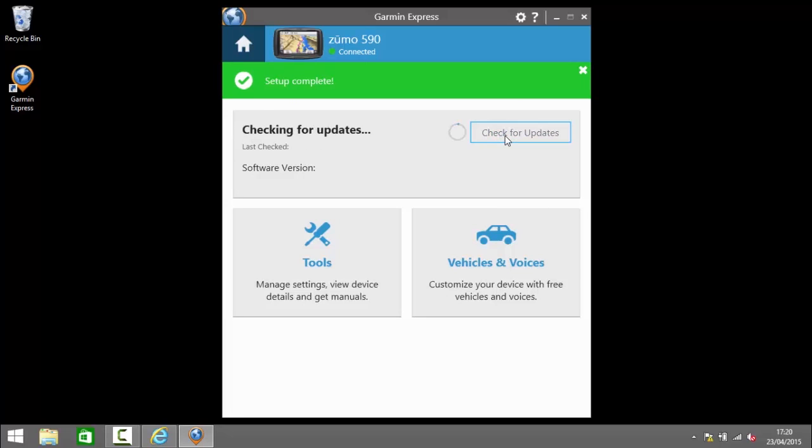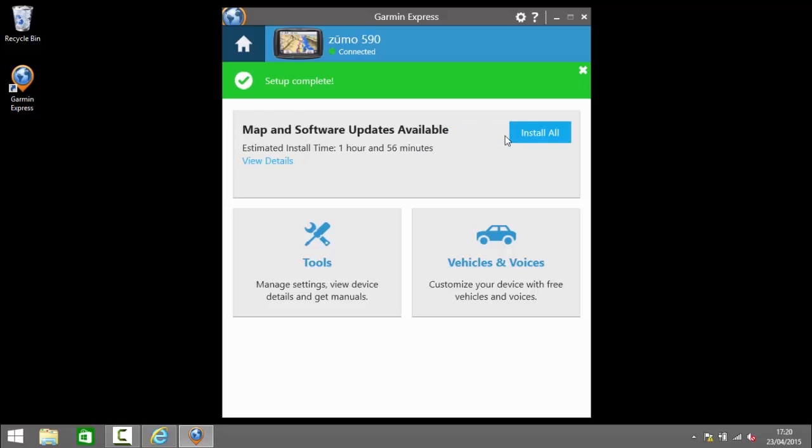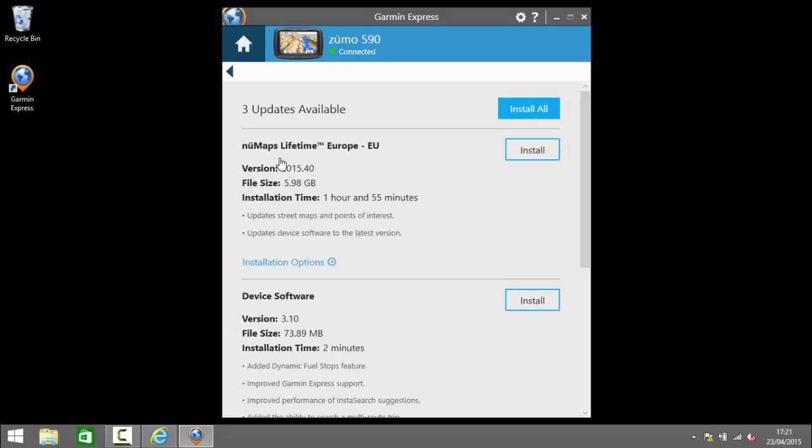So now that Zumo is connected in setup we can check for updates by clicking check for updates. So it's saying map and software updates are available and the estimated installation time is 1 hour and 56 minutes. If I click on view details it will show me some of the updates that are available that I can install.